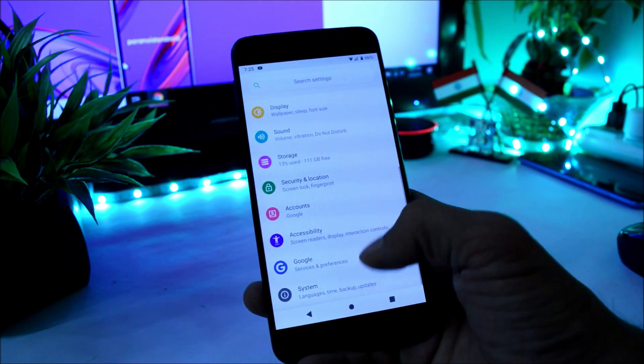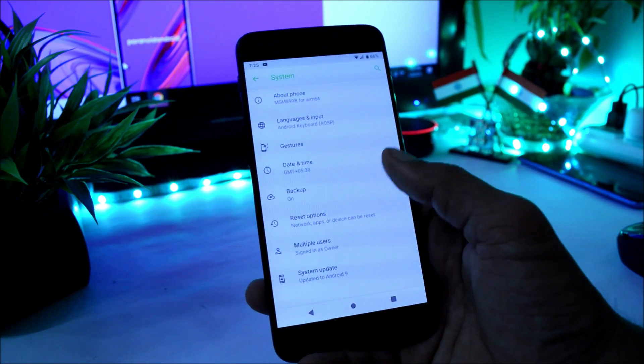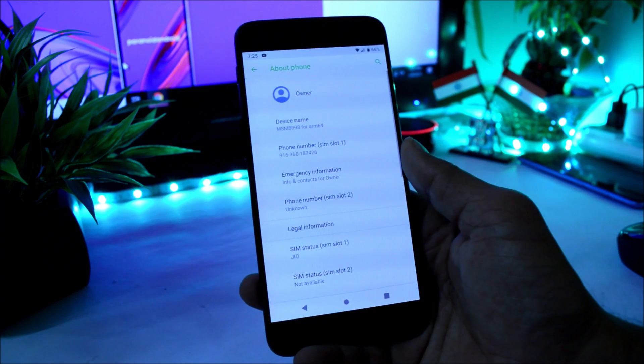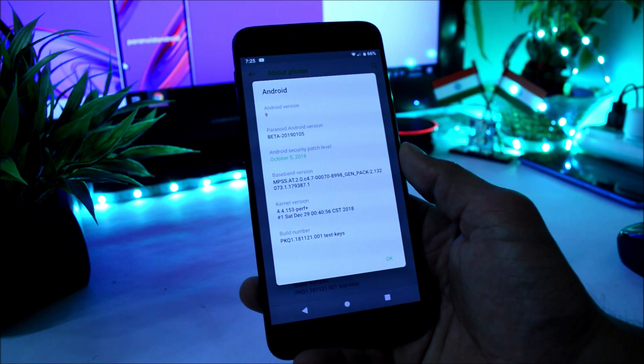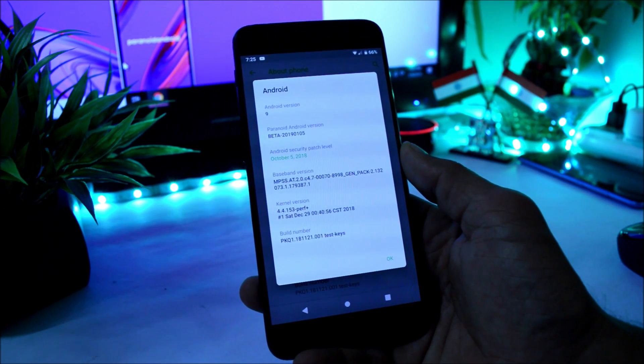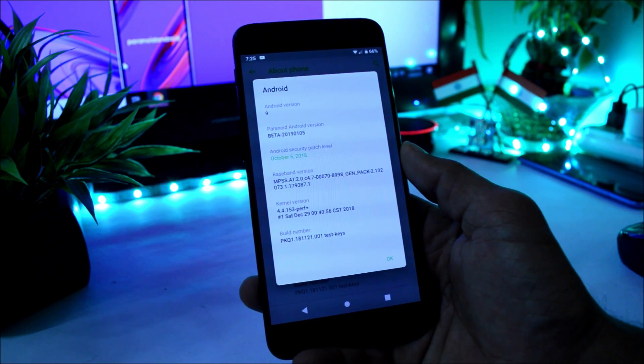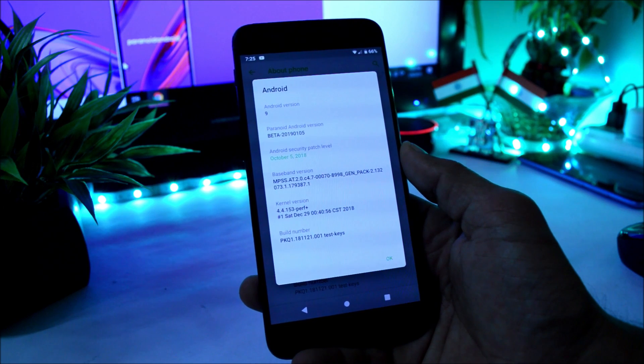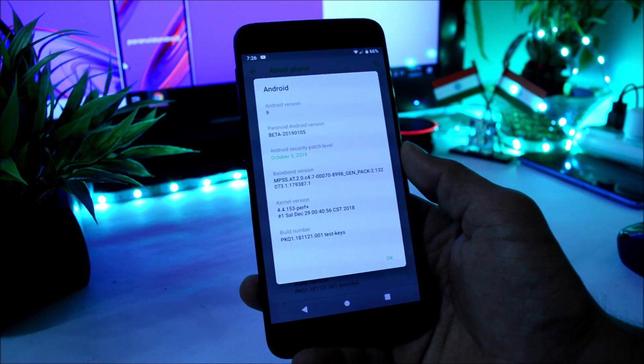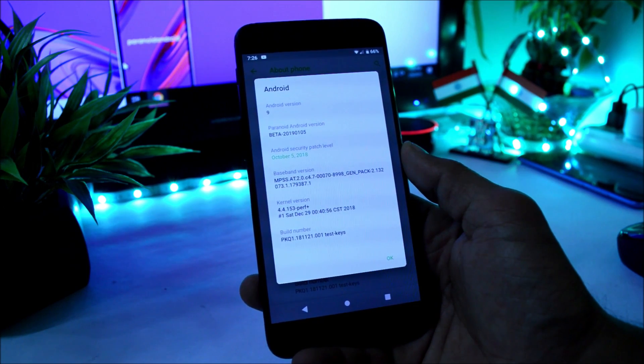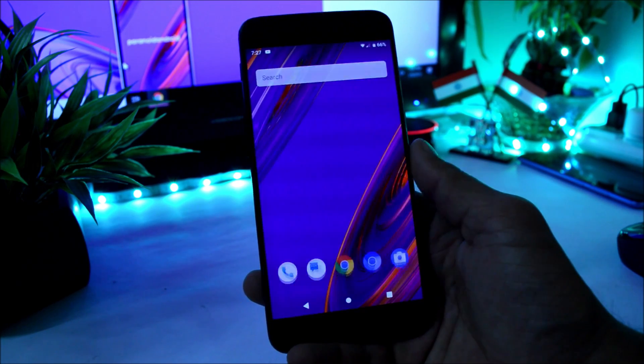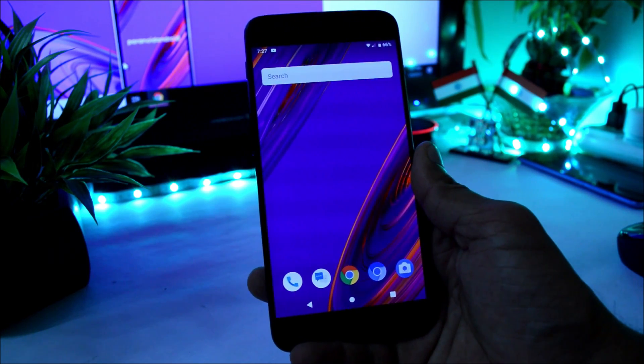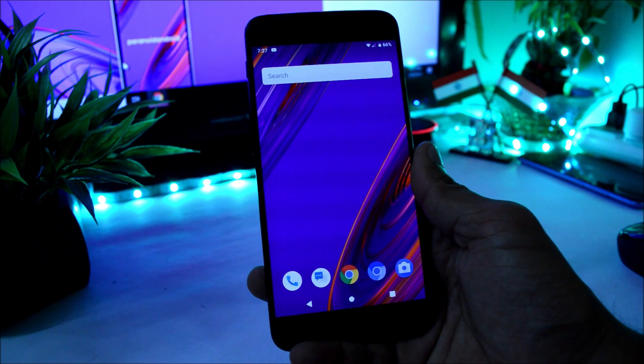Let me show you the software information first by going to System, About Phone. Under Android version, here you can see Android version is Android 9, Paranoid Android version is Beta, and the build date was 5th January 2019.